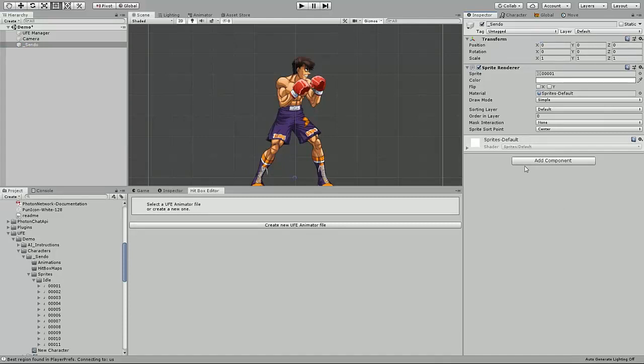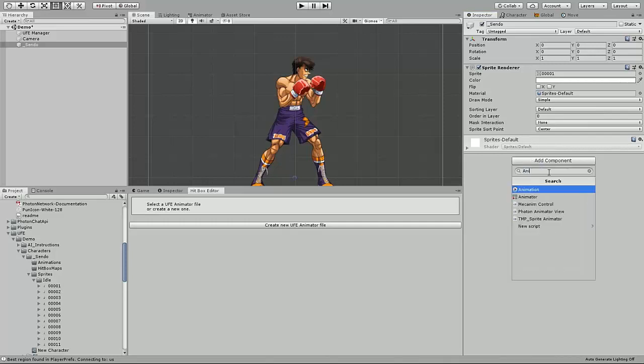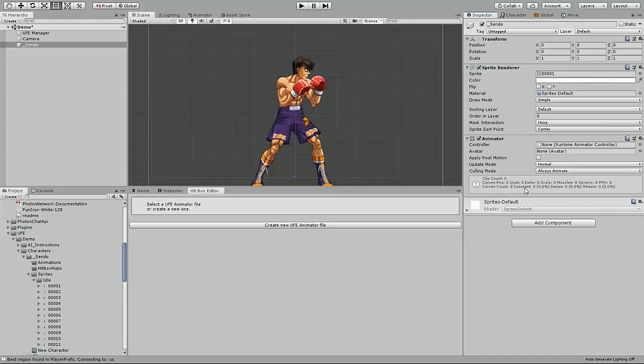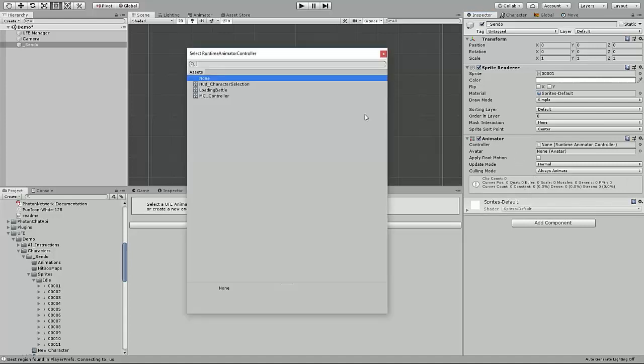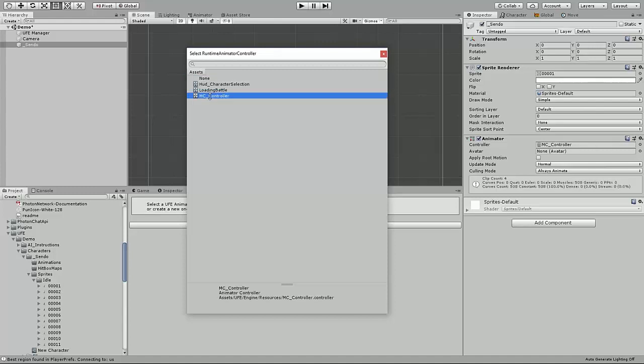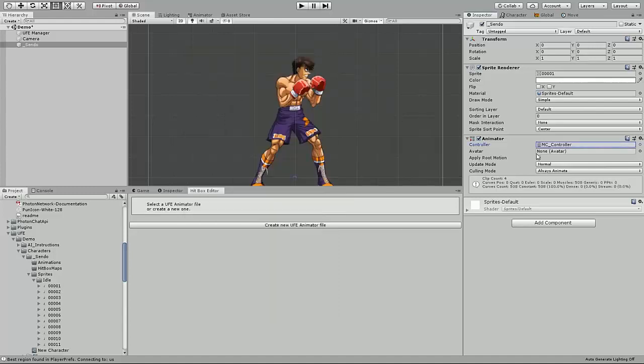Now that the character is in the world space, we need to add the necessary components: animator and hitboxes script. Starting with the animator, make sure the animator controller is set to the default value of UFE for the mc_controller value.